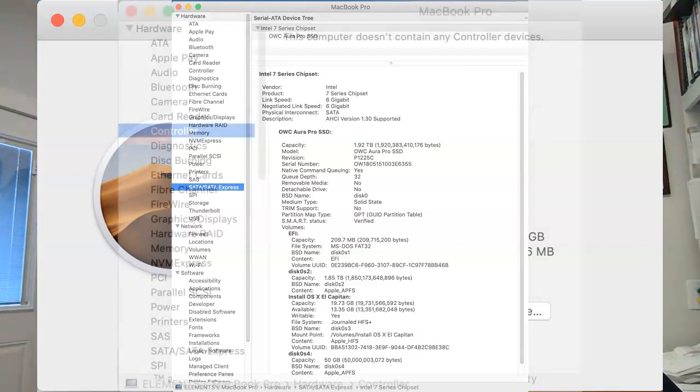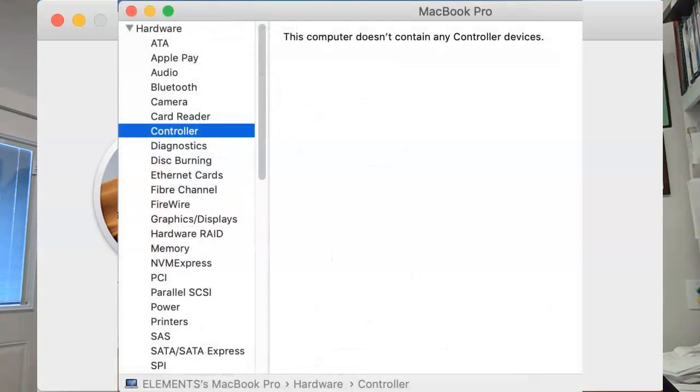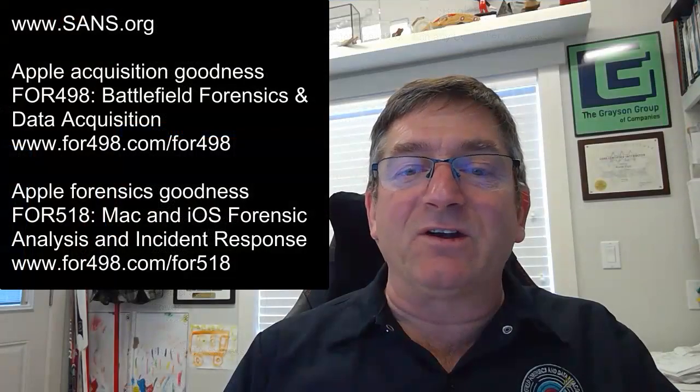Does this have a T2 security chip? Click on controller. There is nothing there. No controller devices. It has no T2 security chip.